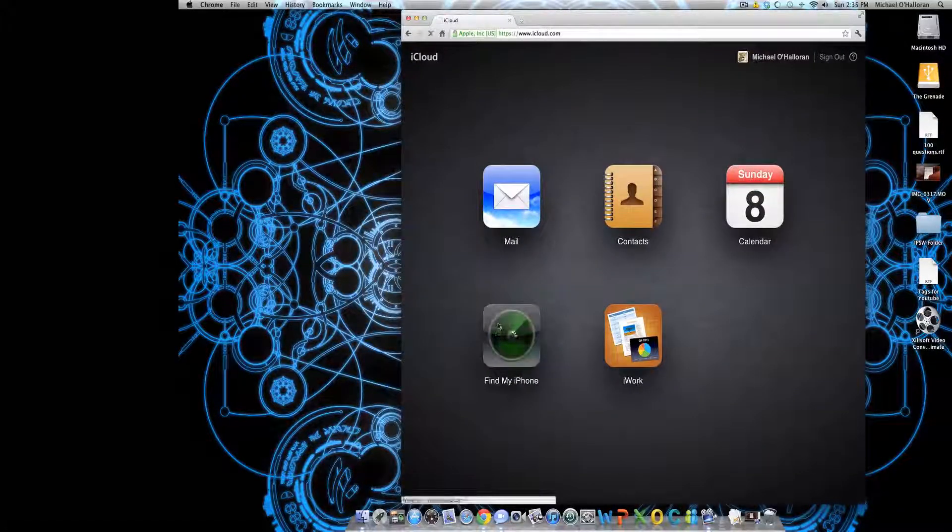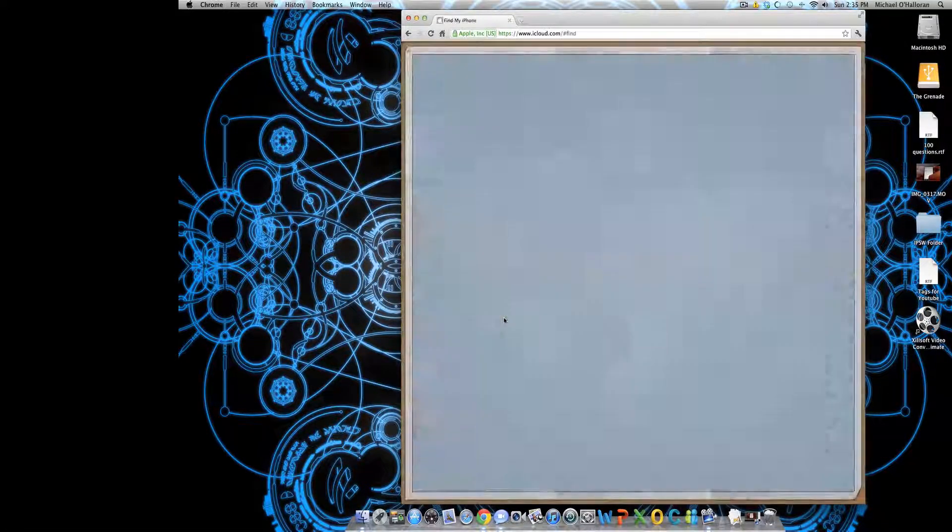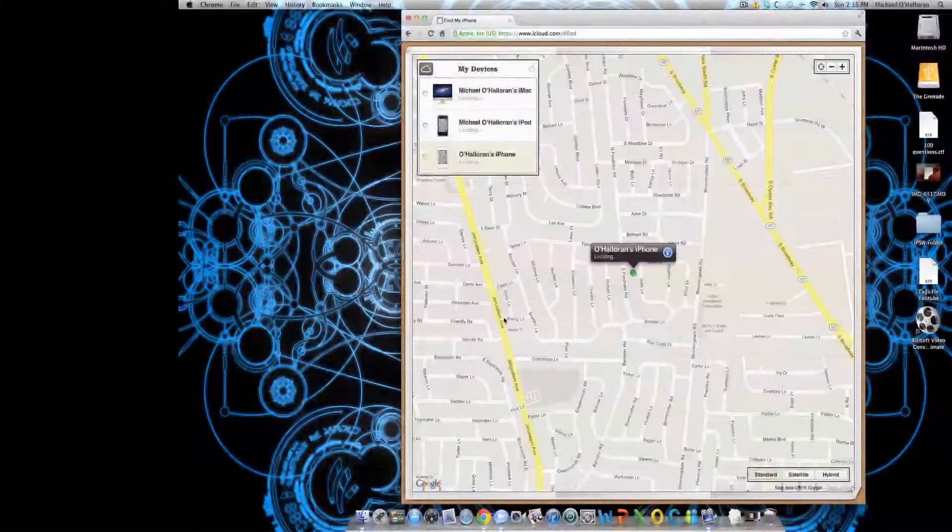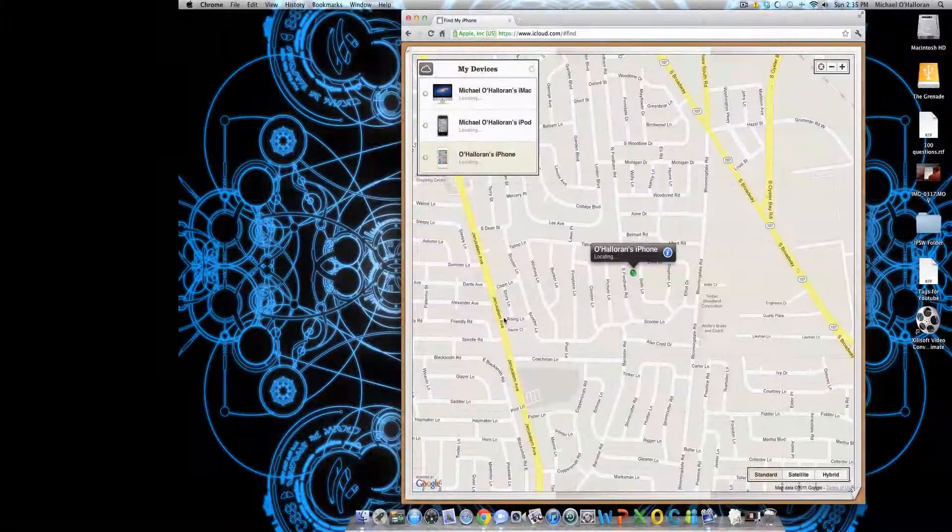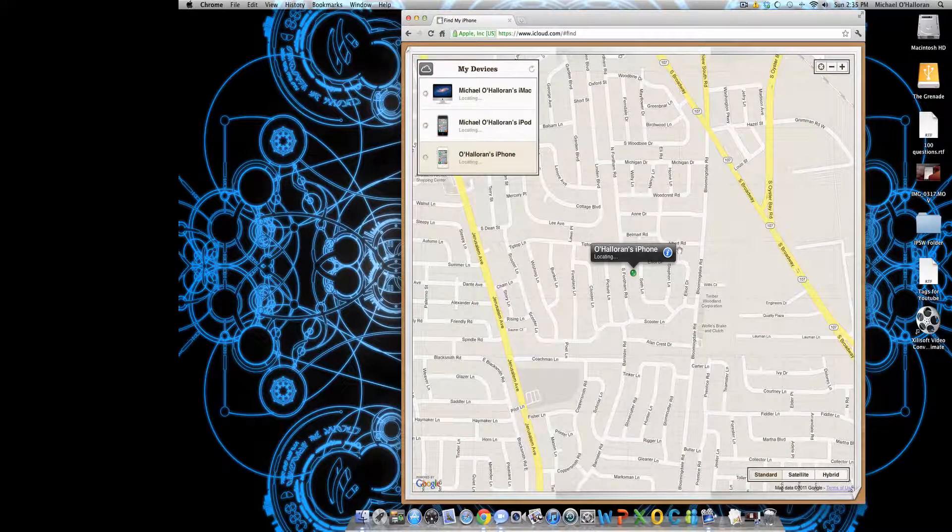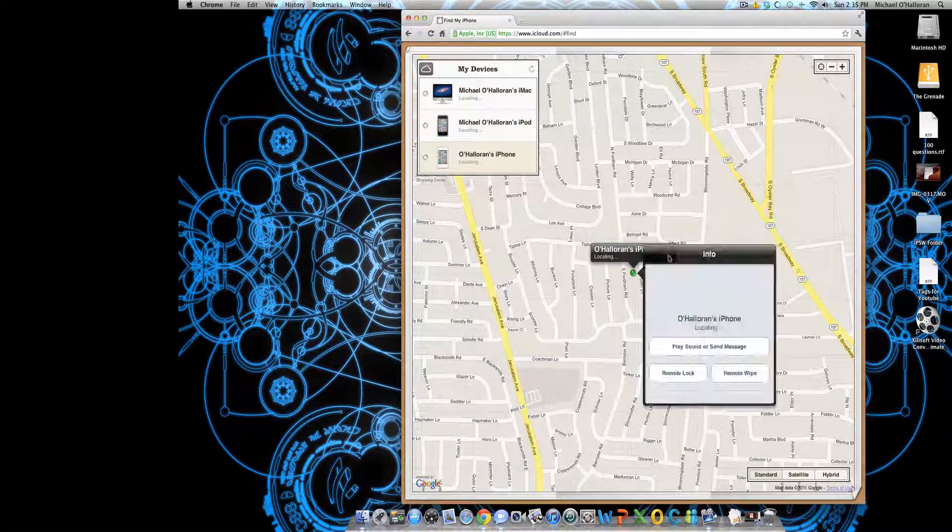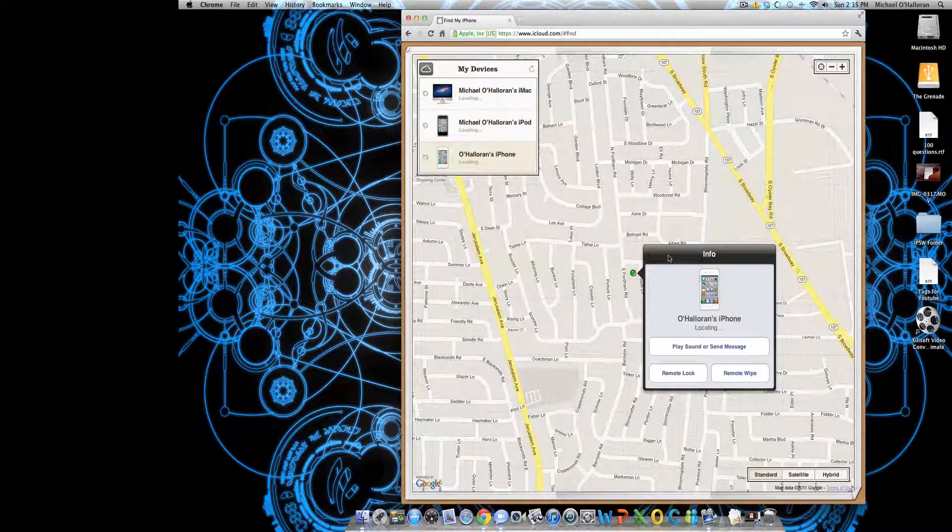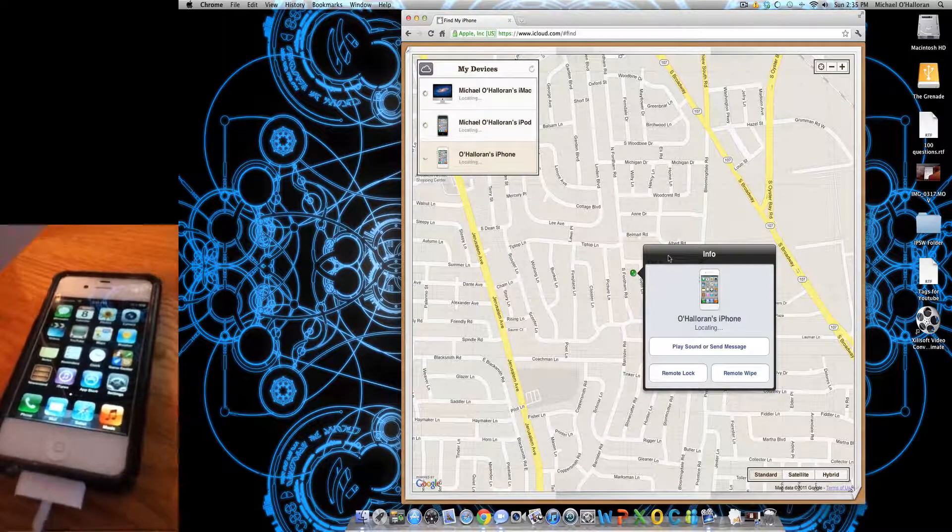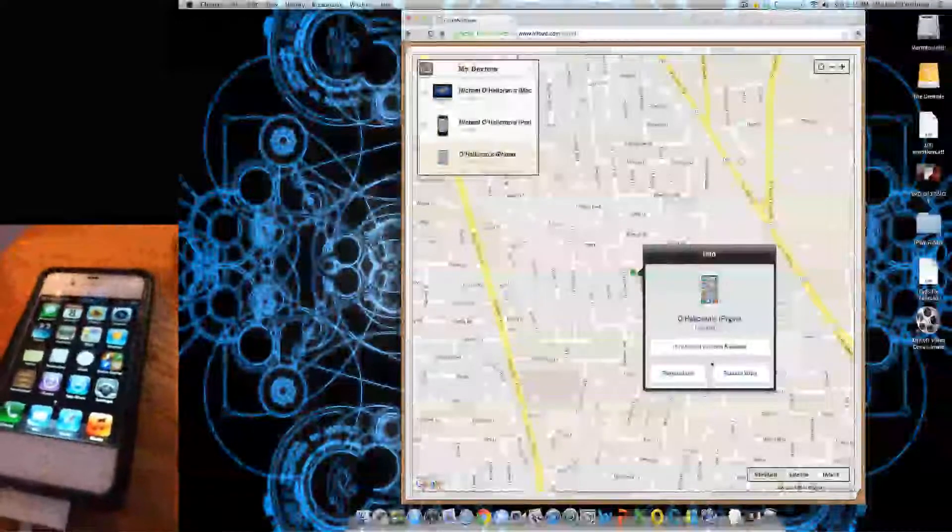You want to click Find My iPhone, then it will show you a map of where it is—a legitimate map. You can click on Find My iPhone, and it will...